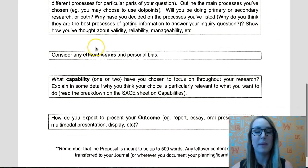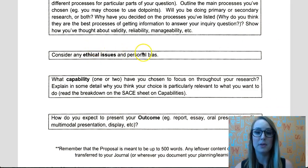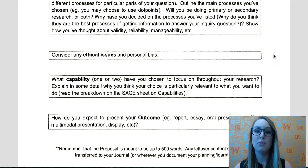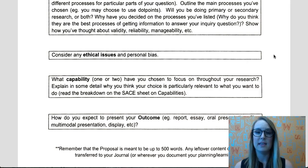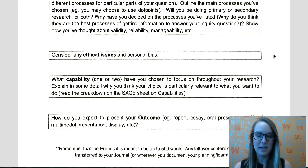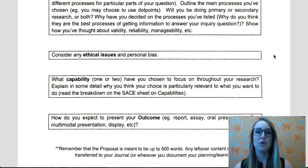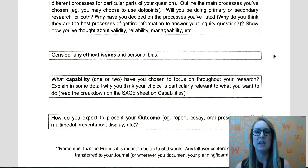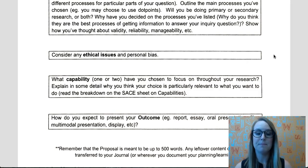The next thing you need to talk about are ethical issues and personal bias. There's a link to all the ethical guidelines that the SACE website has put out — that big document on our class website. Just making sure: is anyone going to be offended? Is anyone going to be hurt by this? What kind of things do I need to think about in terms of confidentiality and making sure I have permission to use the things that I'm finding?